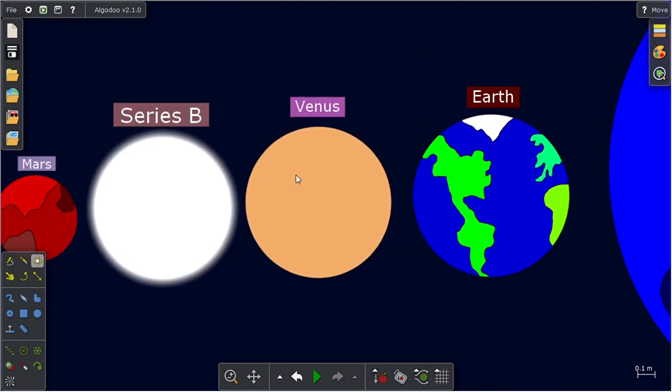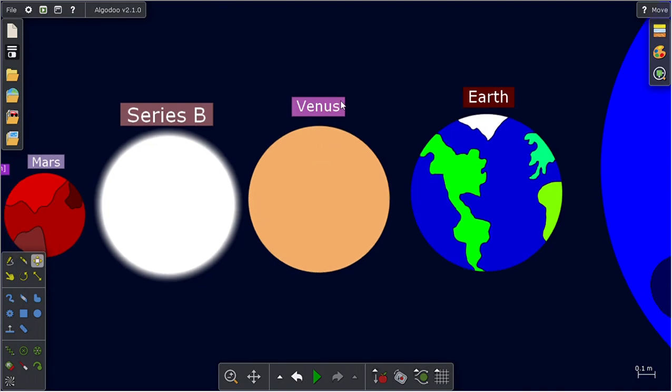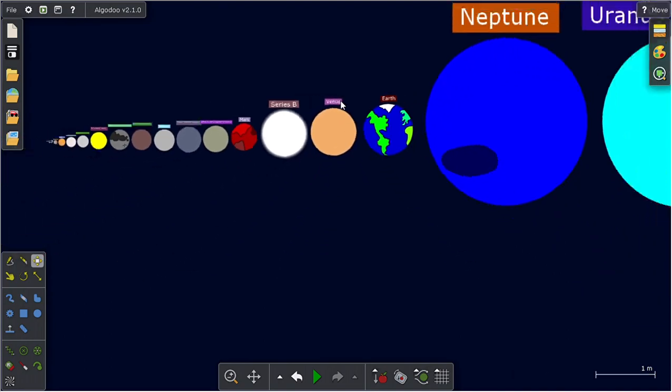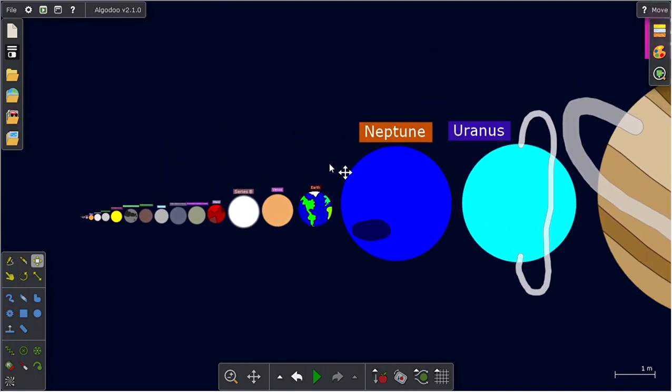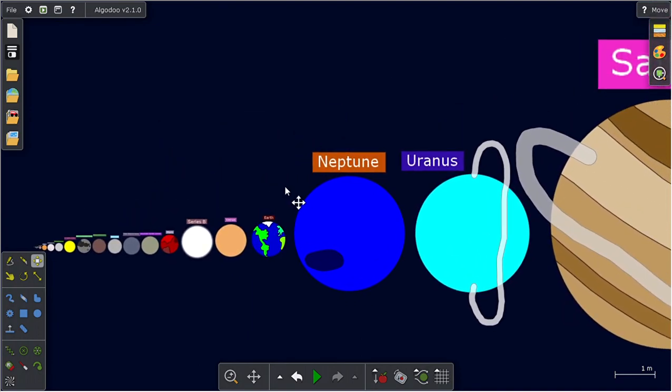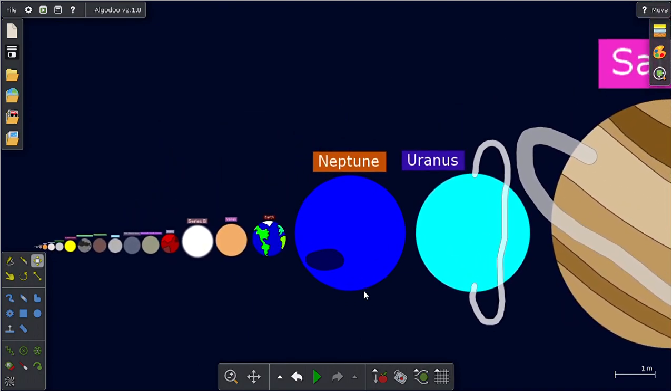Then we got Venus, then Earth, and finally heading to the gas giants and ice giants. Neptune is one of the ice giants.